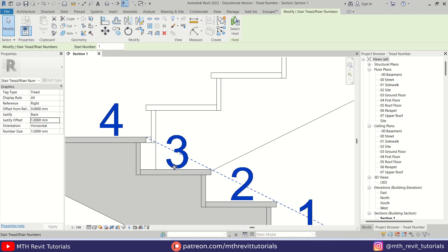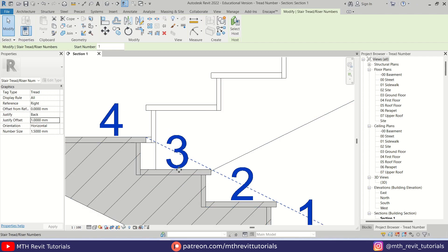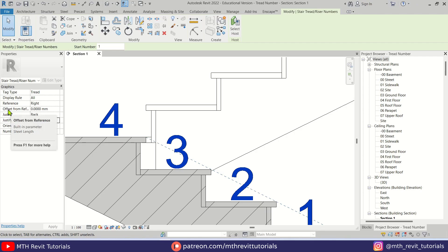So to move them up, we need to add values to the offset from reference here.